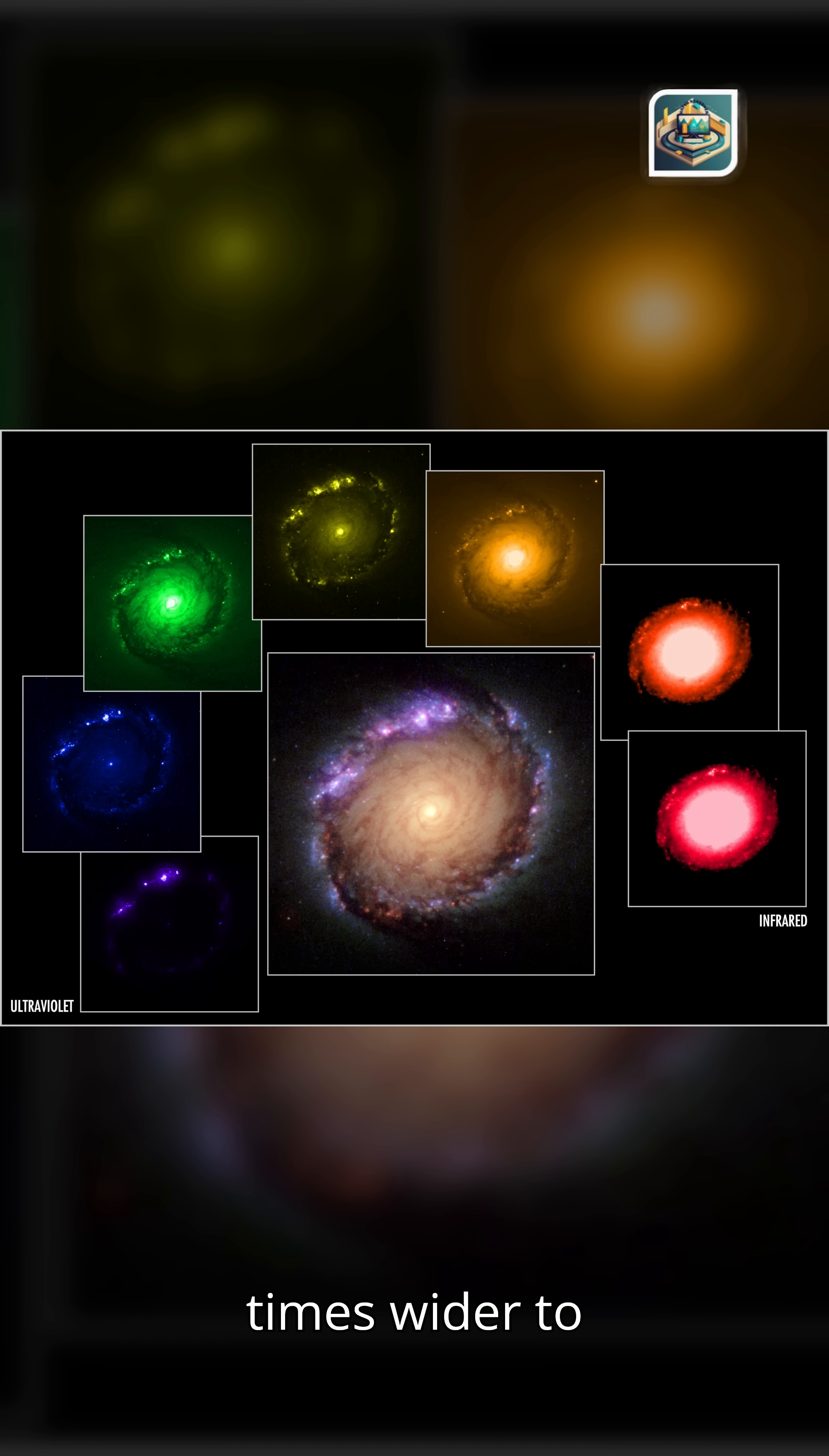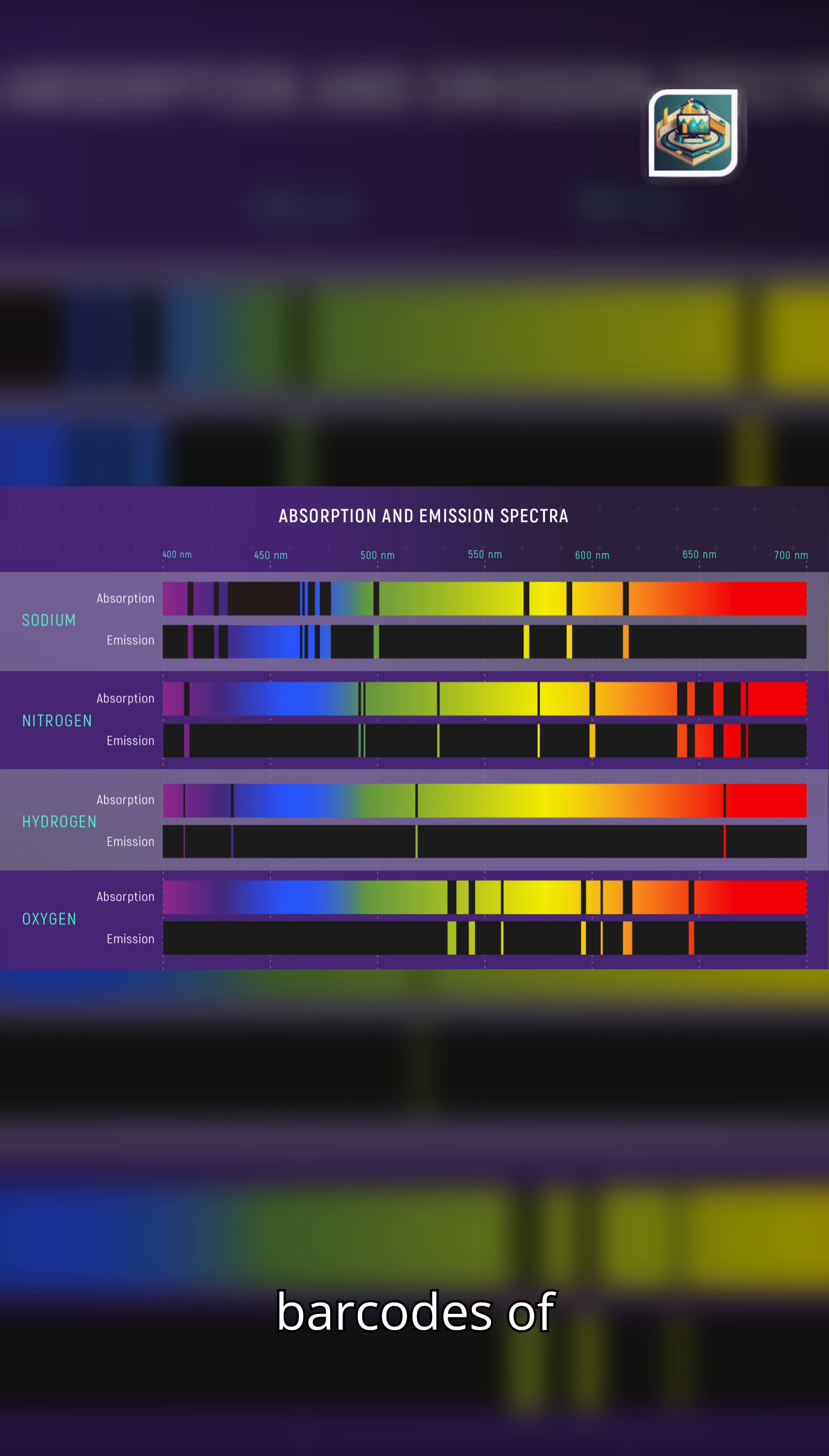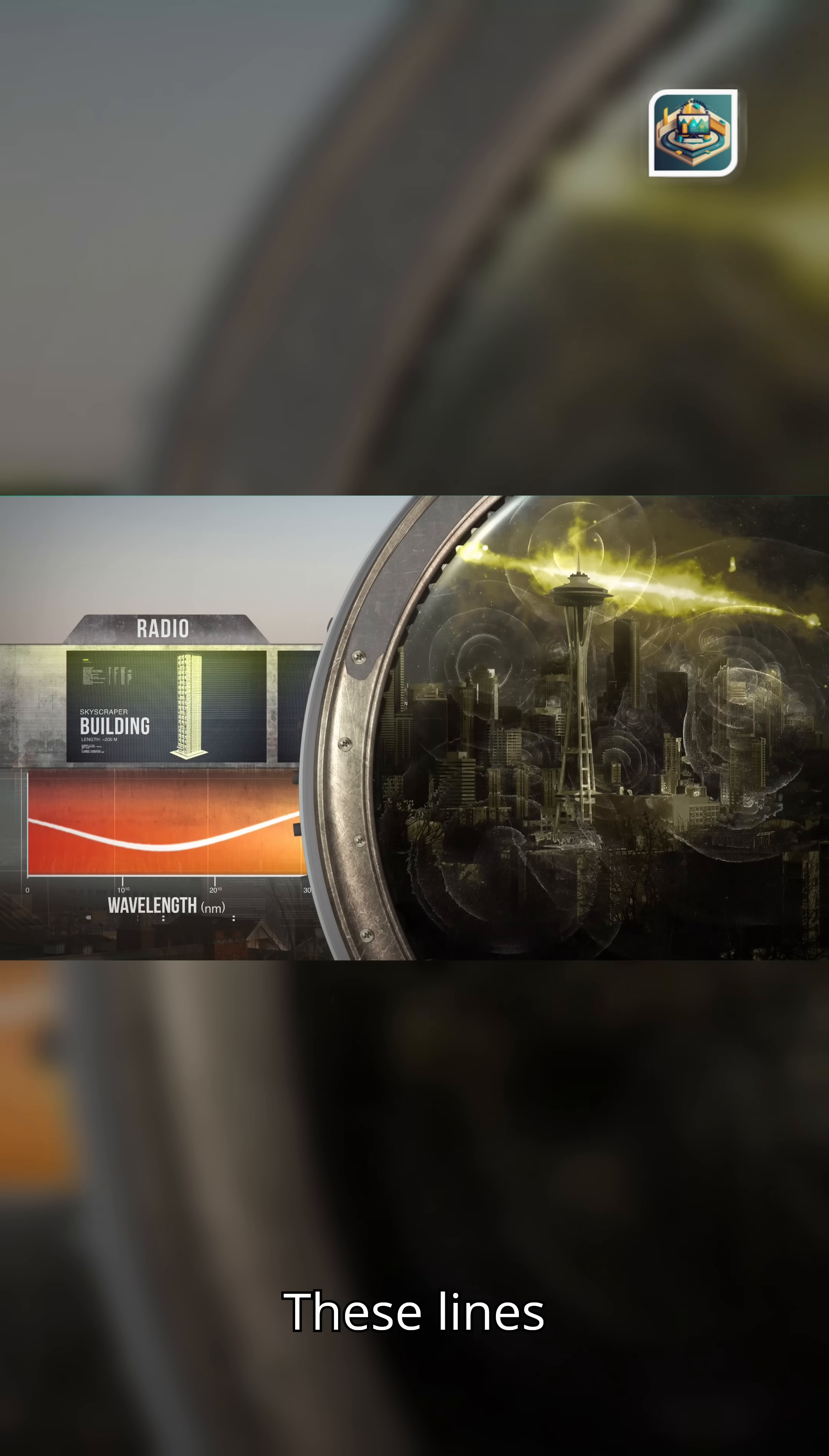To understand creation, we must learn to see beyond sight. To us, the spectral lines become the barcodes of existence. Every element sings in color. Oxygen glows green. Hydrogen blushes red. Sulfur burns crimson. Iron shouts in ultraviolet.